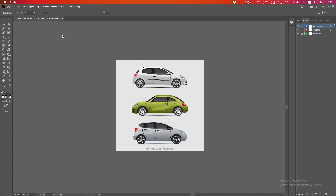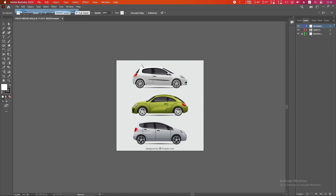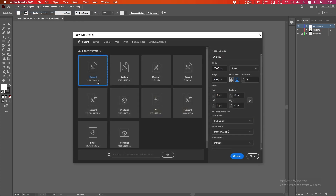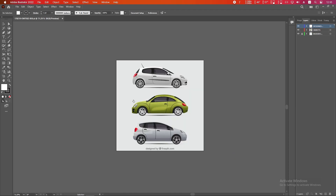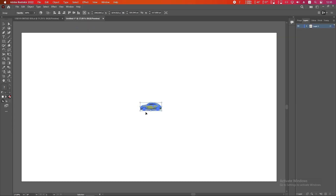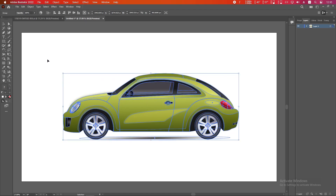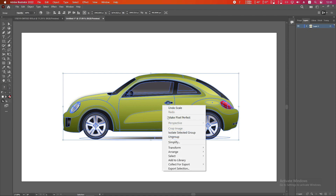Take a new document with higher resolution — here I am taking 4K, but you can take more resolution if you want. Simply drag the car from the original document to our new document. You can see how small it is, so drag and scale it up. Our car should move from left to right.